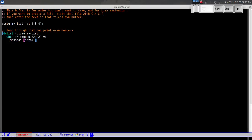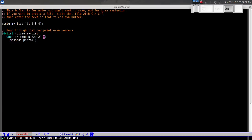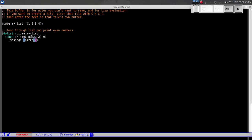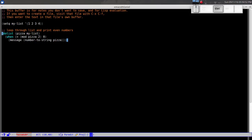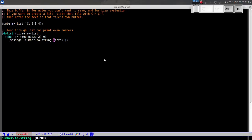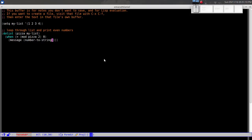We can also use `message` instead of `print`. The difference is that `message` only displays one value at a time, whereas `print` showed both two and four and expanded the mini-buffer. To use `message`, it needs a string, so we use `number-to-string` to convert the value. It will only show the last number since the loop runs fast and `message` updates one line at a time.